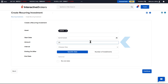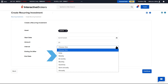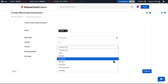The advisor chooses the interval of the recurring investment in the interval drop-down menu. The advisor can choose Daily, Weekly, Bi-Weekly, Monthly, Quarterly, Semi-Annually, or Annually.